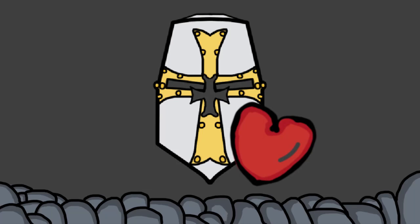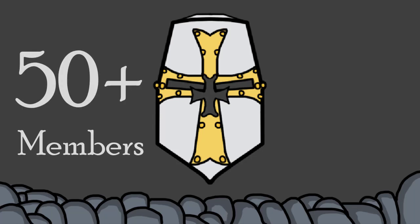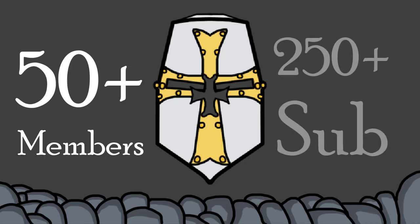My Discord just exploded, just crossed 50 members, and our YouTube just crossed 250 subscribers. I am a fourth of the way to 1000, so I'm so close. Thanks everyone for supporting my dream.